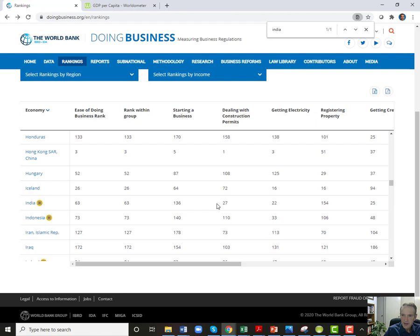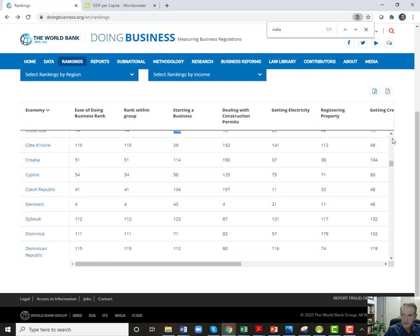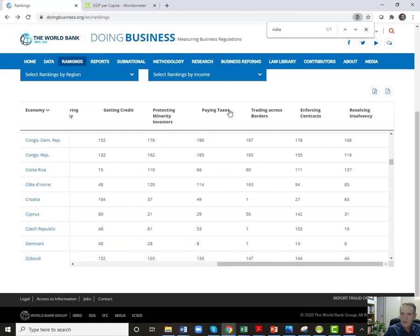A good example is India. Doing business in India is extremely difficult. I'm surprised they do well on construction permits, but they do look like they're doing better there. I do a lot of work in Costa Rica — starting a business there is ranked 144th. That is absolutely true. We started a restaurant in Costa Rica, and the amount of regulation and red tape you have to go through to start a restaurant is just absolutely ridiculous. They actually rank well on getting credit, which surprised me because it's so difficult to do banking in Costa Rica.